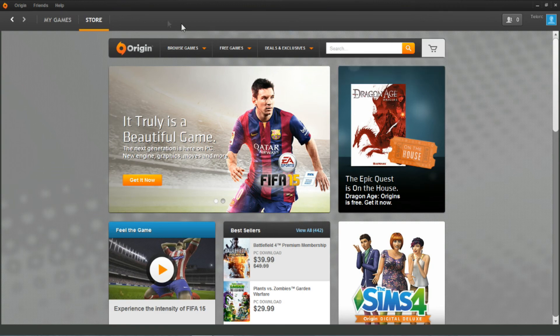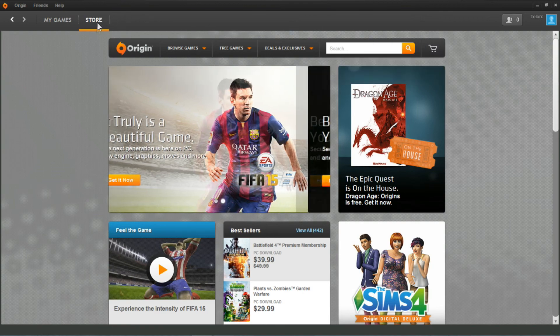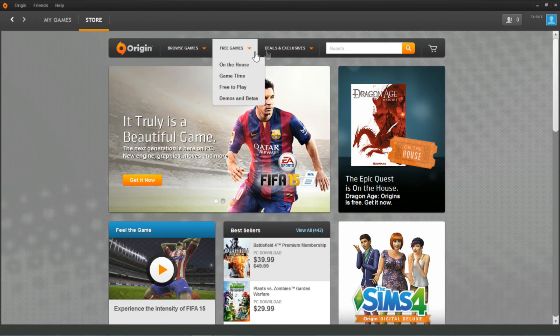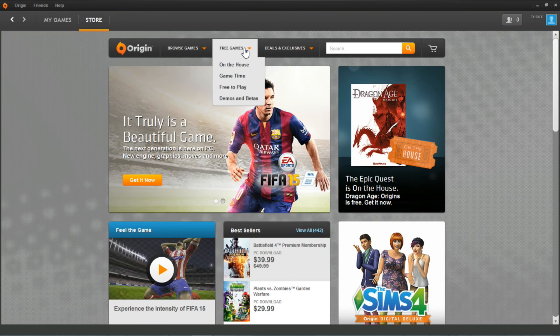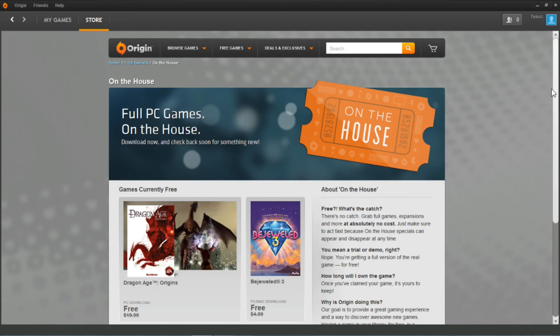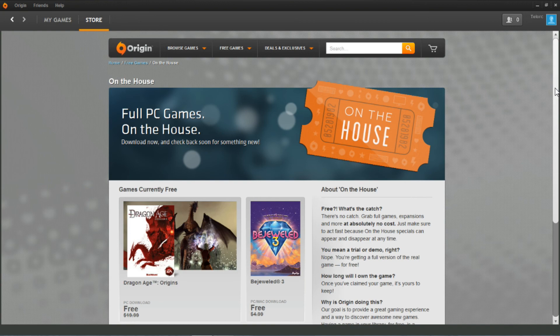So now that we've downloaded and installed the software, you're gonna go up to store once you open it here, you're gonna scroll over to the free game section and then click on the house. Once you do that it's gonna bring you to this page and show you the current free games.